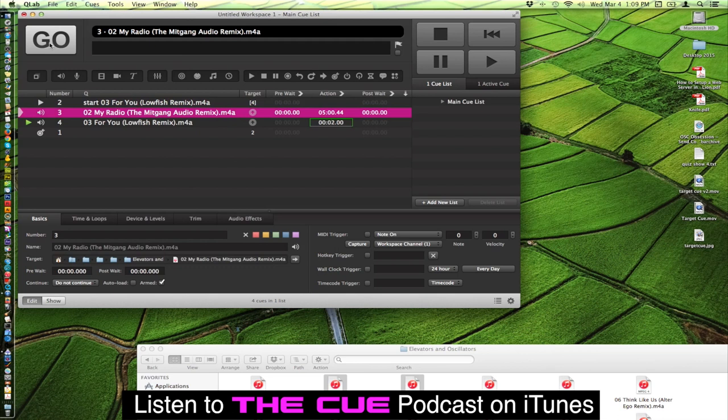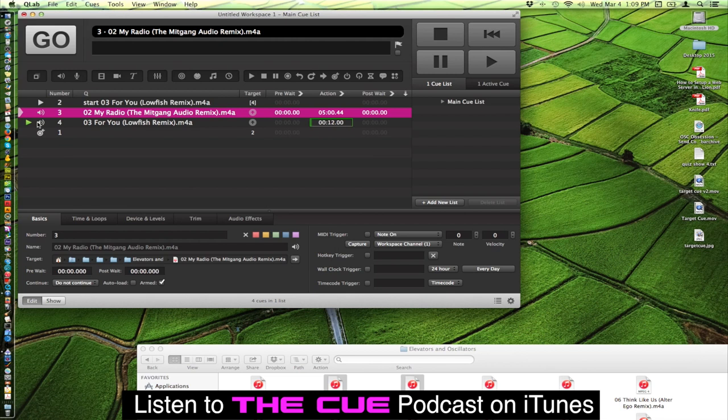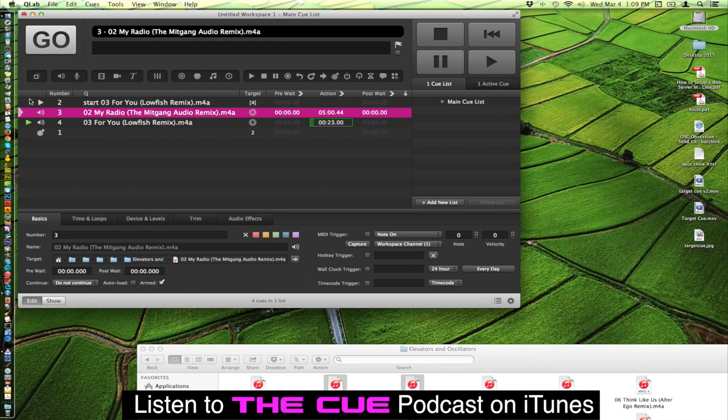A couple things to notice. You'll notice that the play head here moved down one cue and didn't go to where we targeted that cue. And that's not its job. If you wanted to do that you would use a go-to cue to move the play head into the position where you want it to be next.